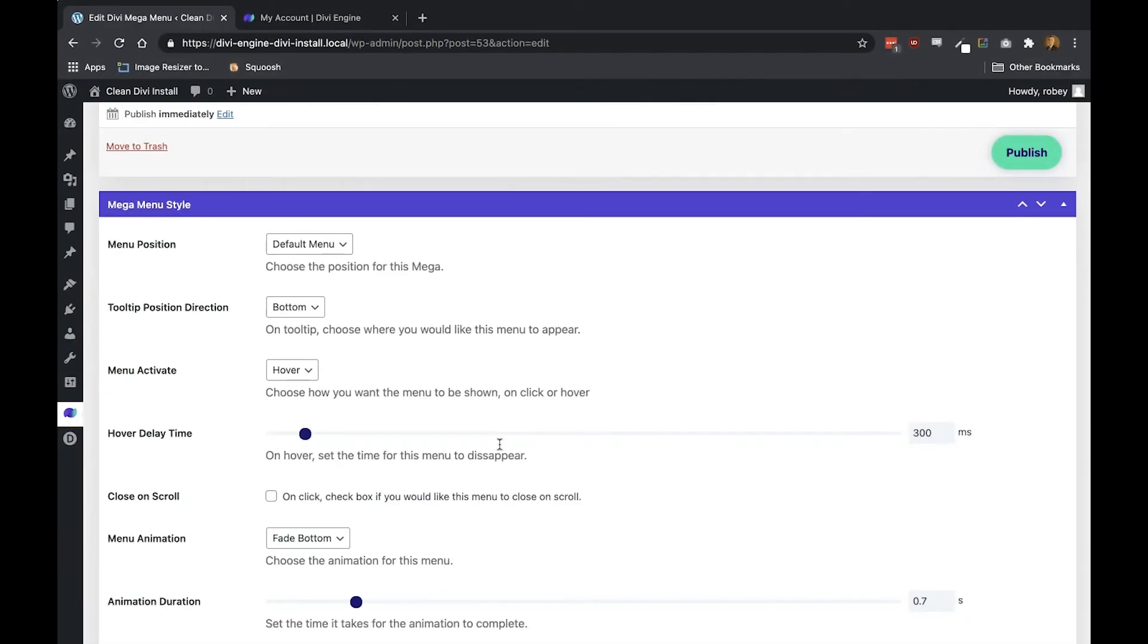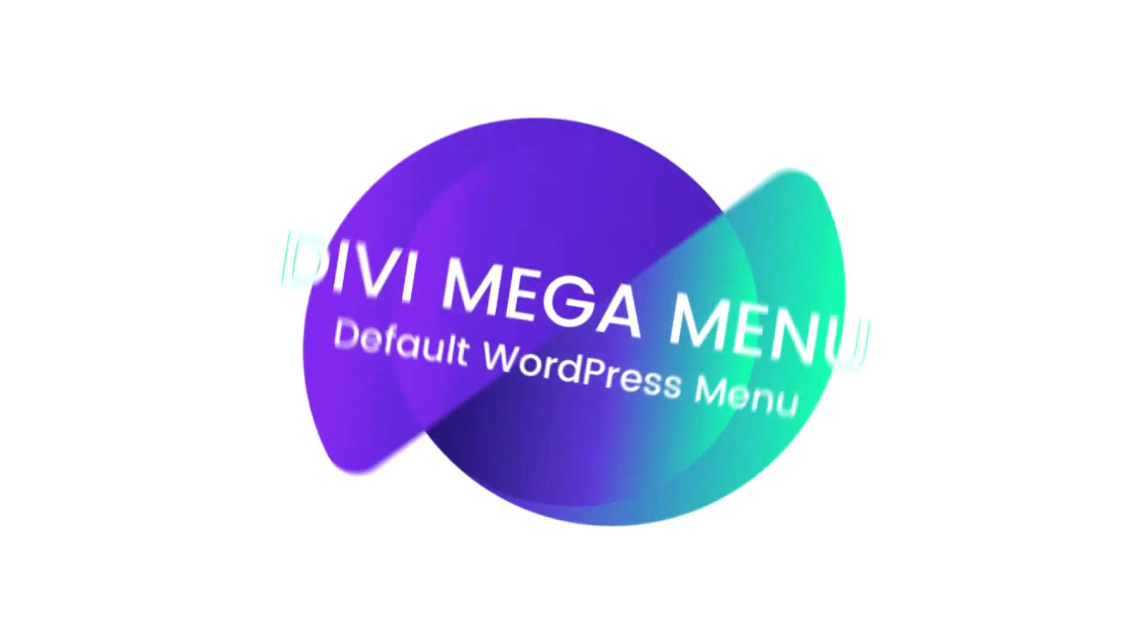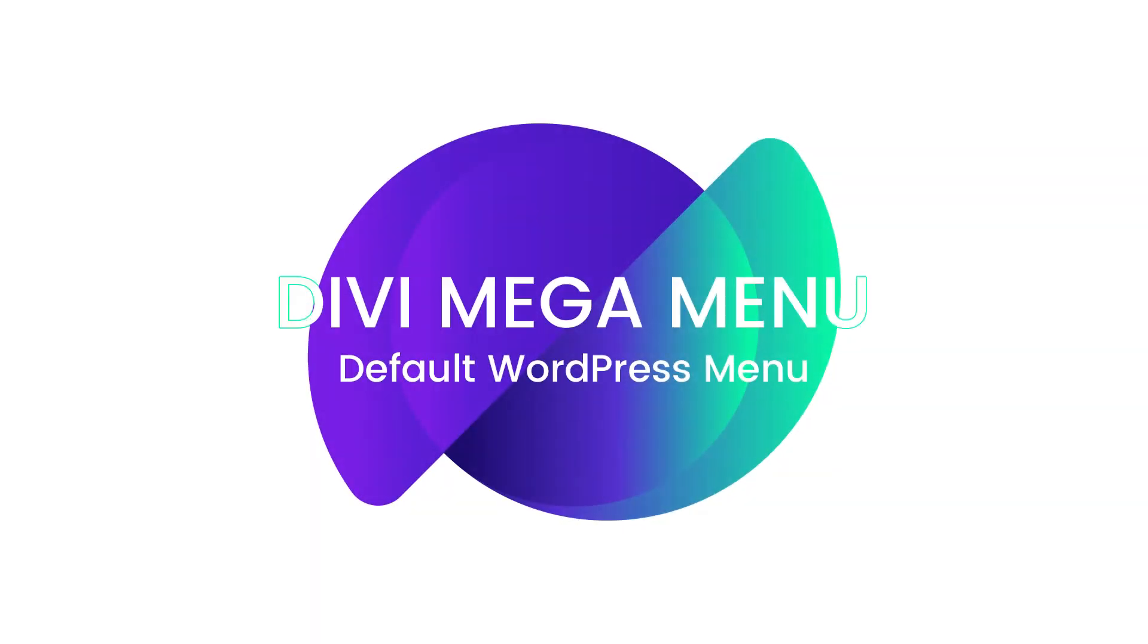Now at this point, we get to decide where this mega menu will be displayed. You can either have it as a default WordPress menu, or you can actually have it as a tooltip on top of a module below a module, you have a bunch of different options here. Alrighty, so first up, we're going to take a look at the WordPress menu option.